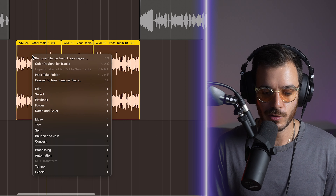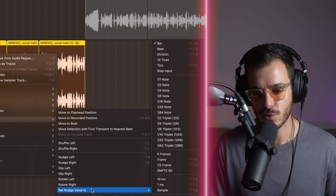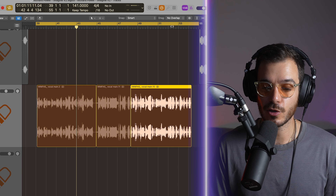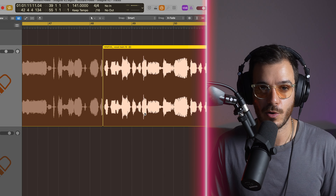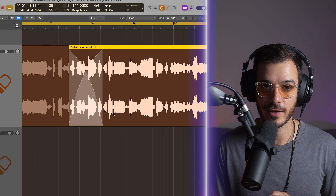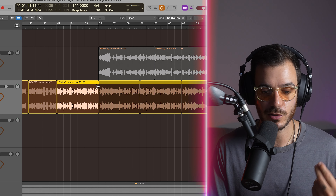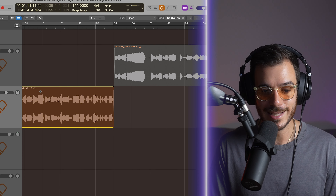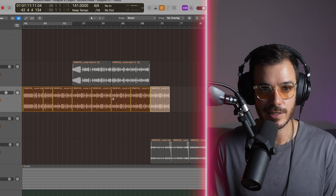Coming back to nudging: you can change your nudge value by right-clicking, going to move, then set nudge value to. Right now it's set to a bar but you can set it to any of the different steps that suit you better. When dragging regions over one another, usually it just cuts the other one out. But if you go to the drag menu up here you have options — the one you're most likely to use is Xfade, which creates an equal power crossfade whose size depends on how much you drag one region over the other. Rather than using the loop function in the top right corner or pressing L, my preferred way is to use the marquee tool, select the section you want to repeat, and use command R. This lets you repeat the region accurately as many times as you'd like.